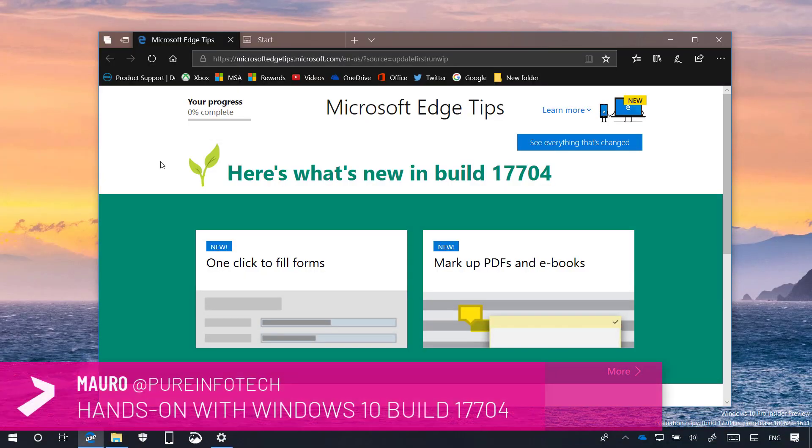Hello guys, this is Mauro of Imprimifotech.com and on this video we're going to look at the new features and changes included on Windows 10 17704.